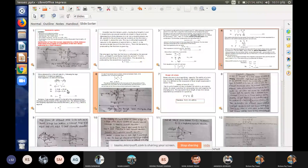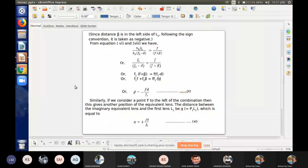Beta lies on the left side of the second lens L2, so it is taken as negative using sign convention. Solving this equation for the value of S2, we put the value in the equation, solve for the beta value, and find the value of S2, which is equation number ten.